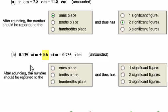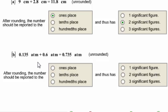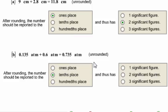In problem B, the least accurate measurement is 0.6 atmospheres, because the decimal place is out to the tenths place only — while the other number is out to the thousandths place. So this answer needs to be rounded to the tenths place, and the answer will have one significant figure.